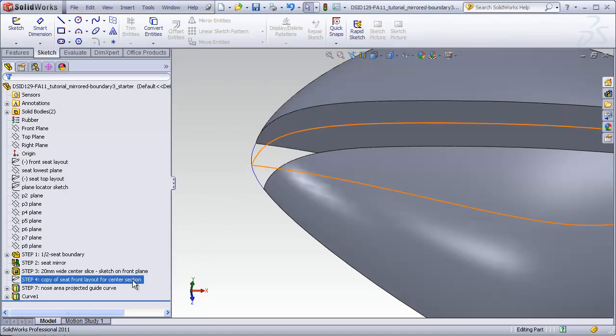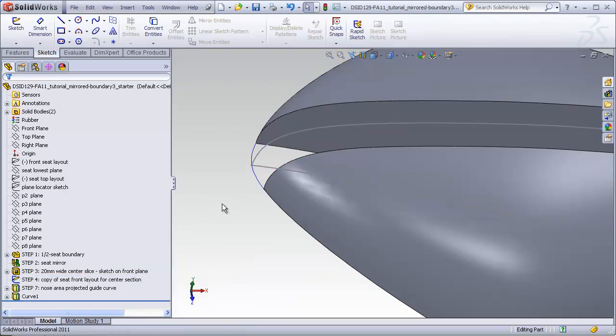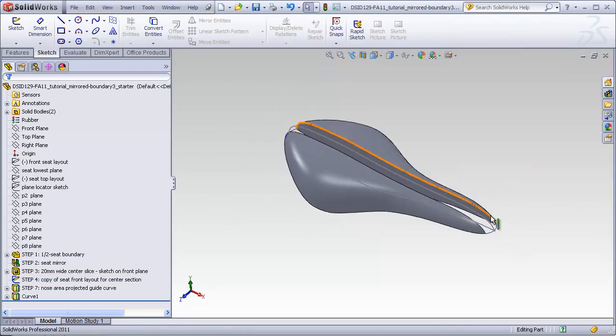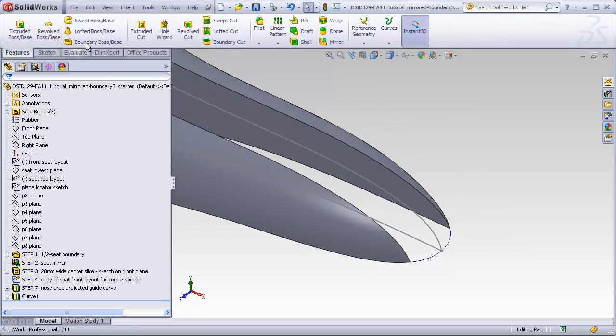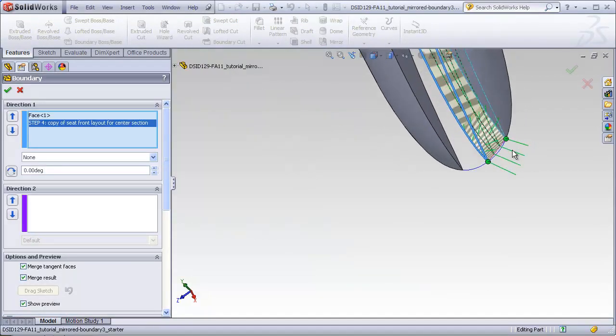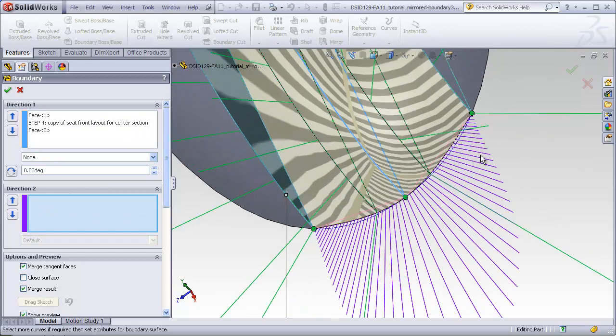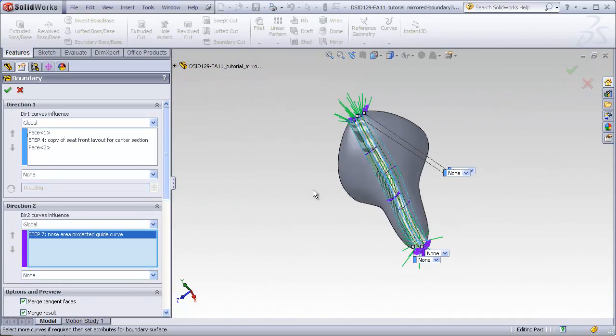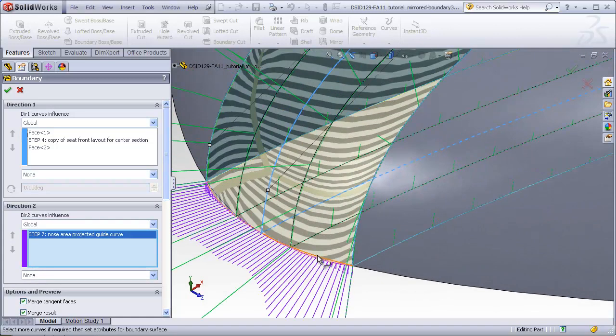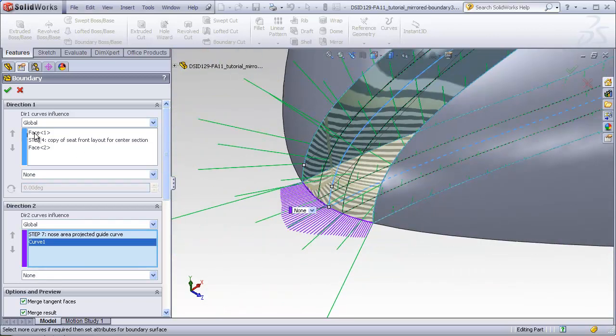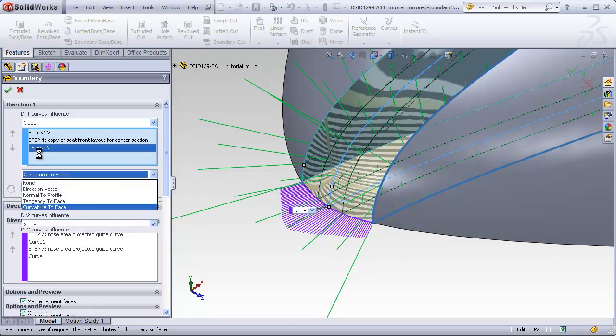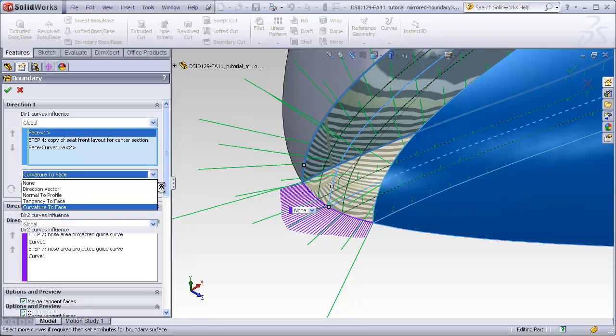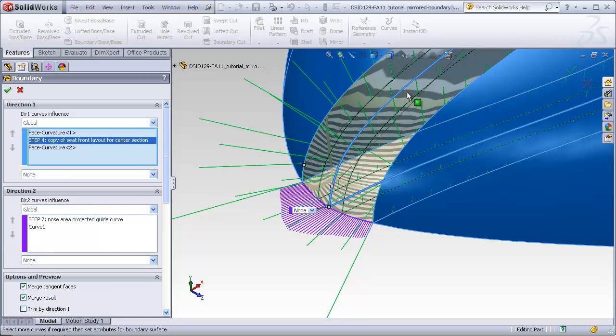I'll make the center profile visible again. And now we are ready to do our boundary filling. Face, profile, face, and this time in direction 2 we are going to include guide curves that we didn't have before. Guide curve at the nose. Guide curve at the tail. We have to remember to go back into the direction 1 box and control curvature at each of the faces. And for good measure I'm going to make the boundary normal to profile where it passes through this sketch.